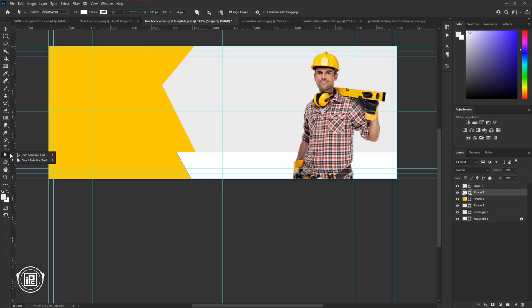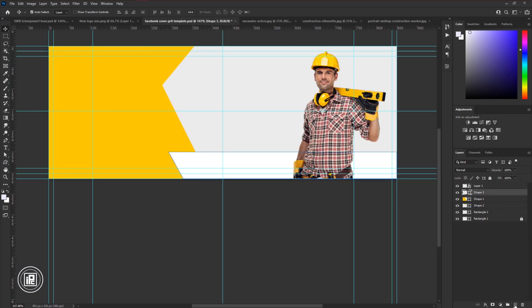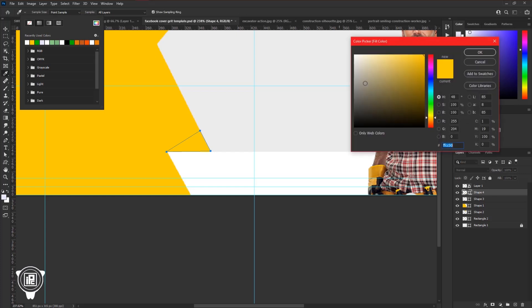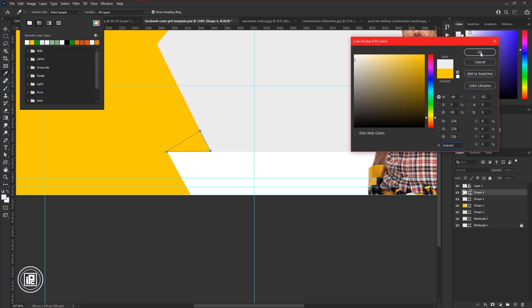Take the direct selection tool and make the shape size bigger on the left side. Then again take the pen tool and create another shape. Follow my steps.